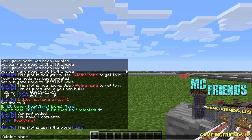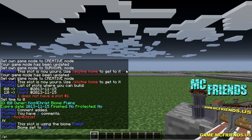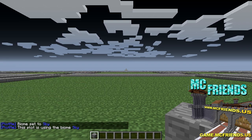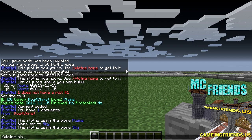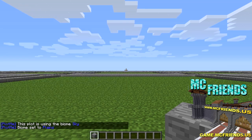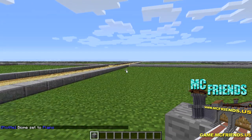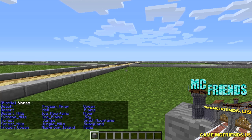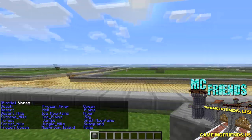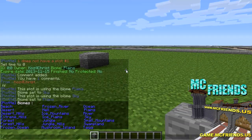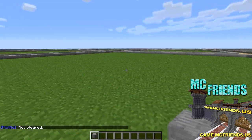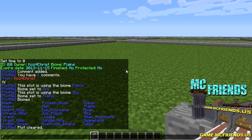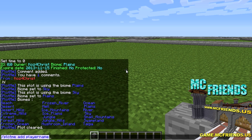You can set the biome with plotme biome, which is pretty cool. And if you want to see all the biomes available, you do plotme biome list - then you can set it to whatever you want. If you want to clear a plot and start all over, you do plotme clear and it'll clear it all the way back. You can also add other players to your plot with plotme add and then the player name.